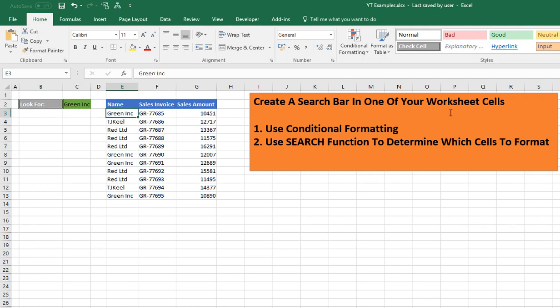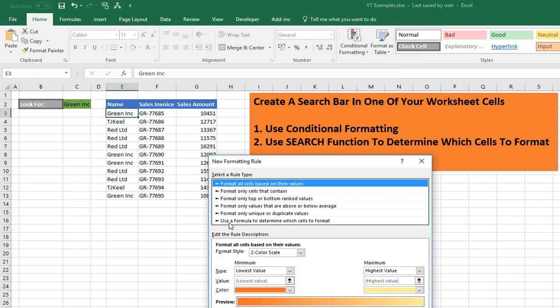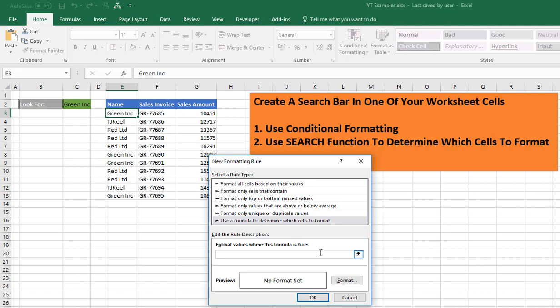Let's go to the Home tab, Conditional Formatting, and create a new rule. We want to use a formula to determine which cells to format. Hit the equal sign and type SEARCH. The first argument for the SEARCH function is find_text — we want to find C2 and we want that to be absolute so that cell reference doesn't change. Hit comma to move on to the second argument — this is where we're going to look for our text, starting at cell E3. The third argument is optional and defaults to one, so we can leave that blank. Close the parentheses.